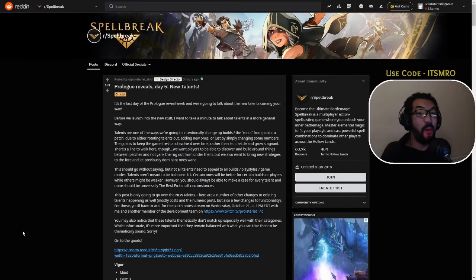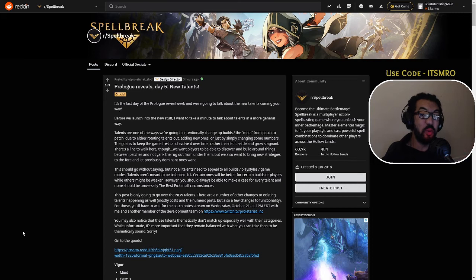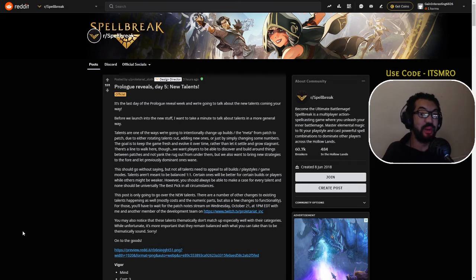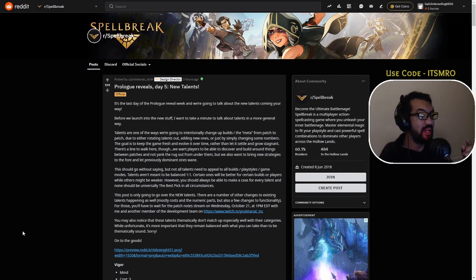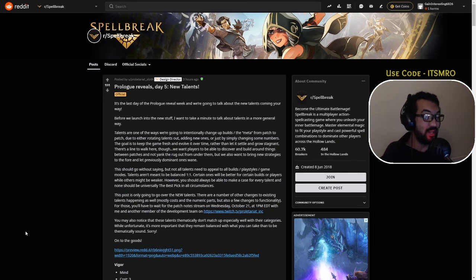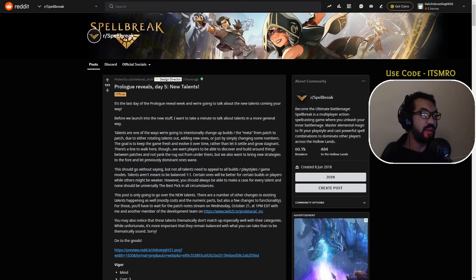Ladies and gentlemen, welcome back to the channel. Today we're touching on Spellbreak with brand new news about three new talents coming to the game on October 22nd, next Thursday. We're going to go through it, have a read together, and find out exactly what these talents are.